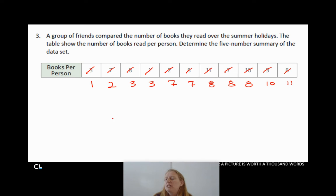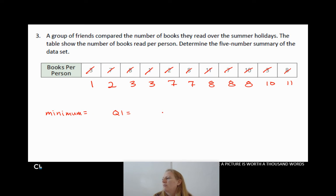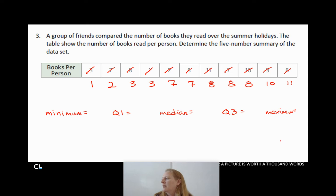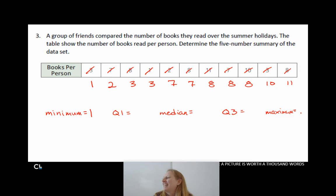Finding the five-number summary is pretty easy once the data is ordered. The five-number summary means we need to find the minimum, the first quartile, the median, the third quartile, and the maximum. The minimum is easy — it's 1. The maximum is easy — it's 11.